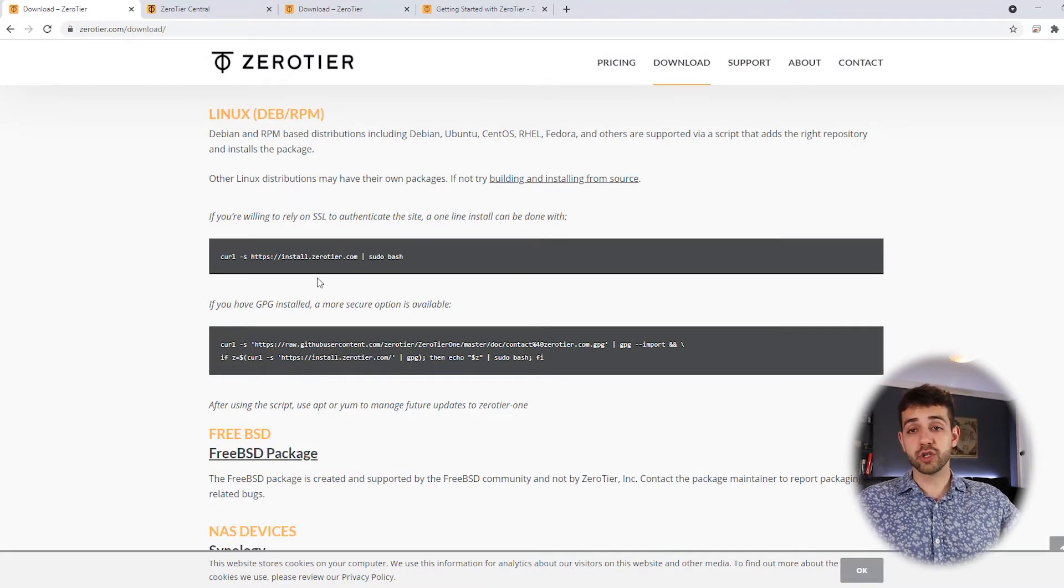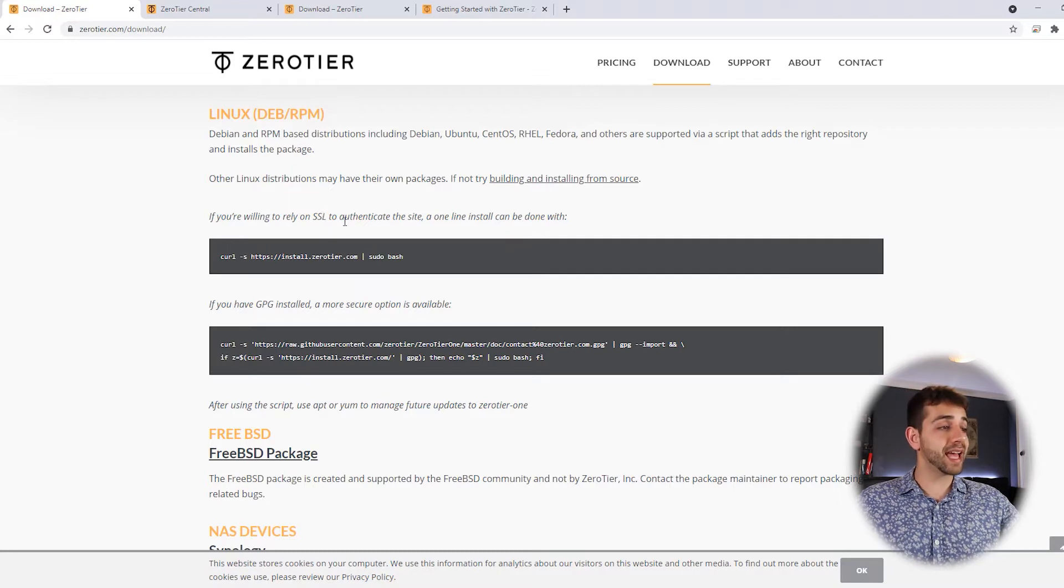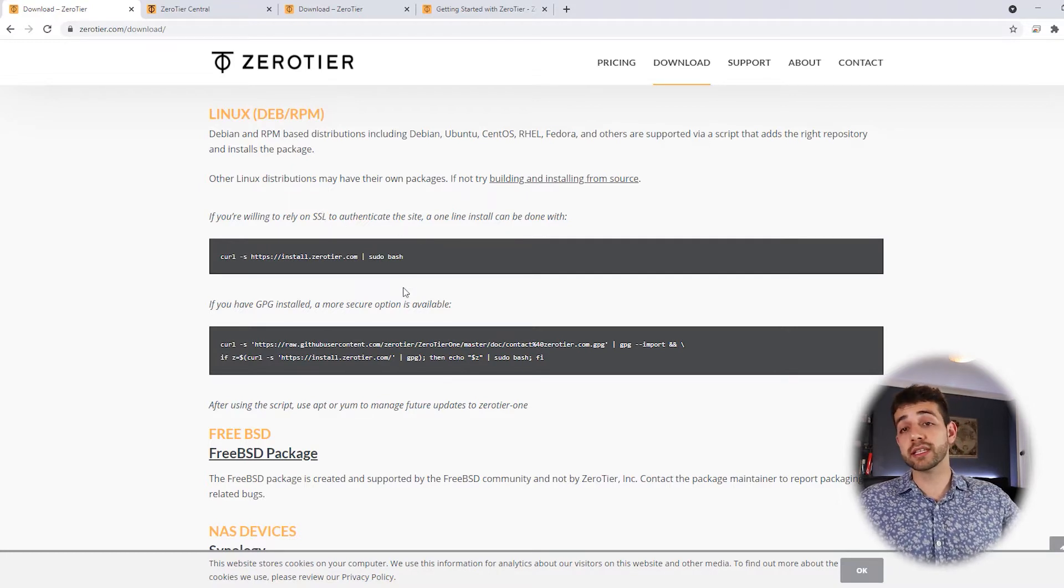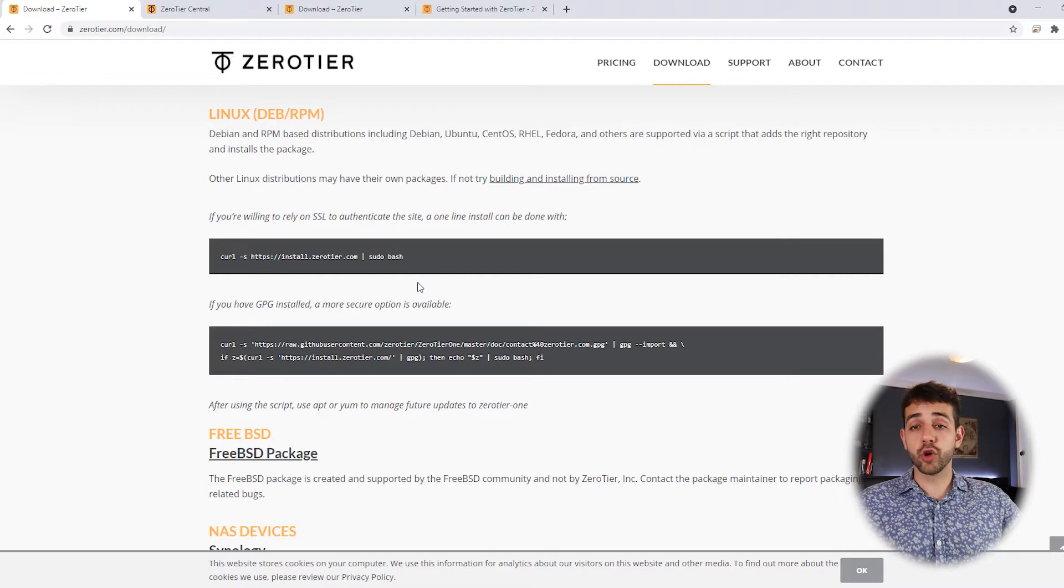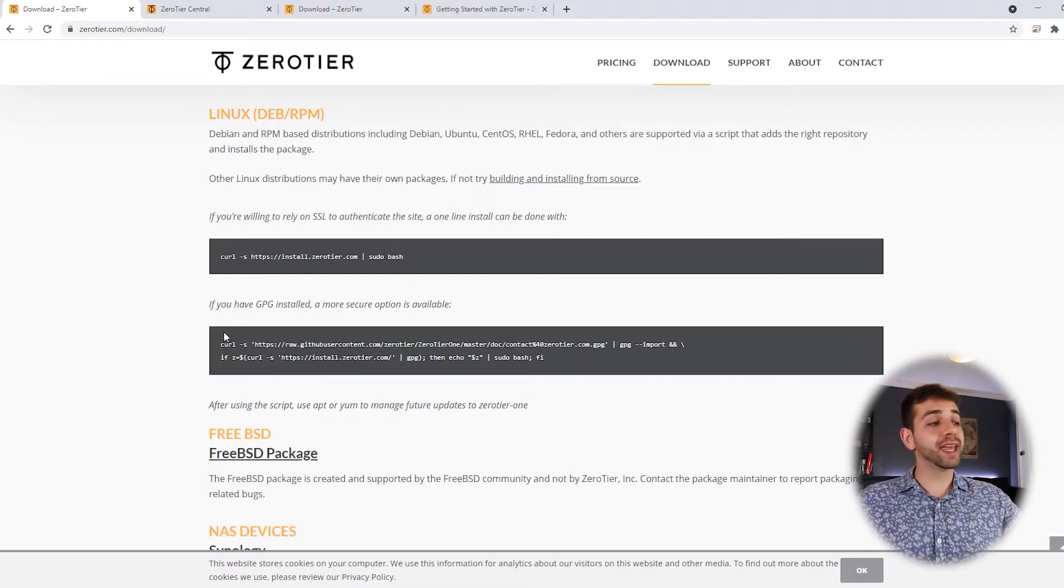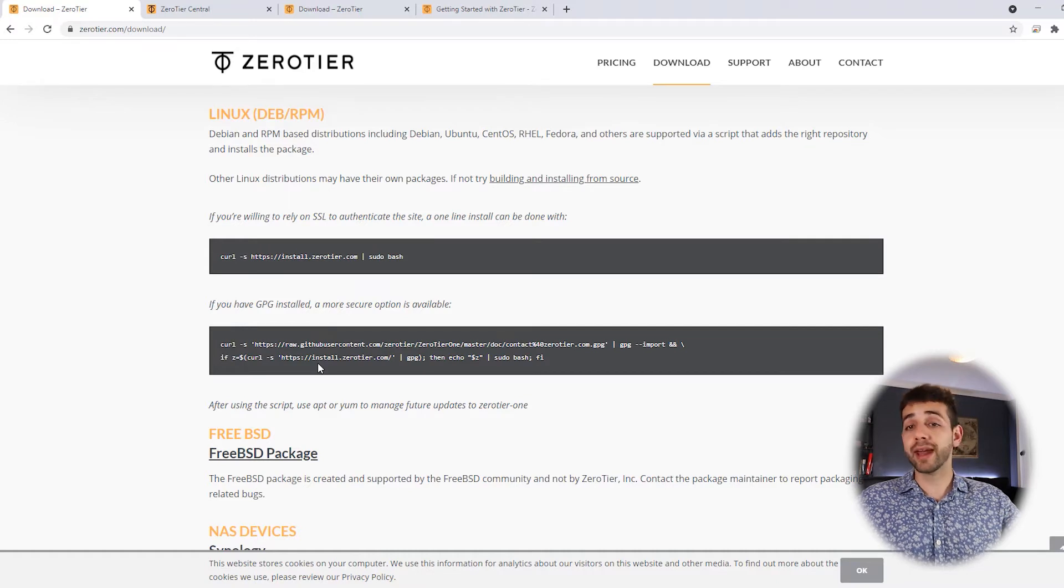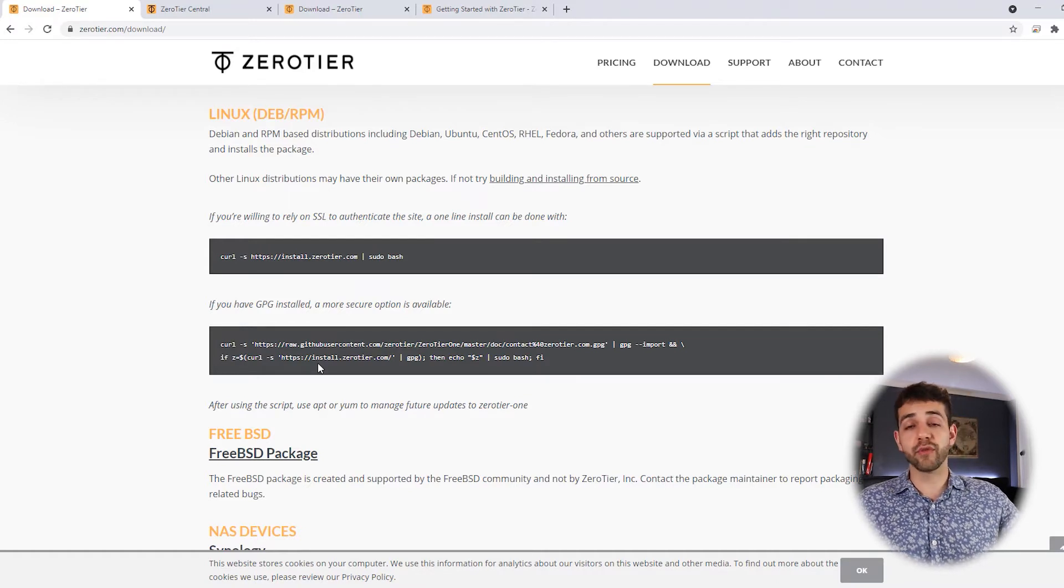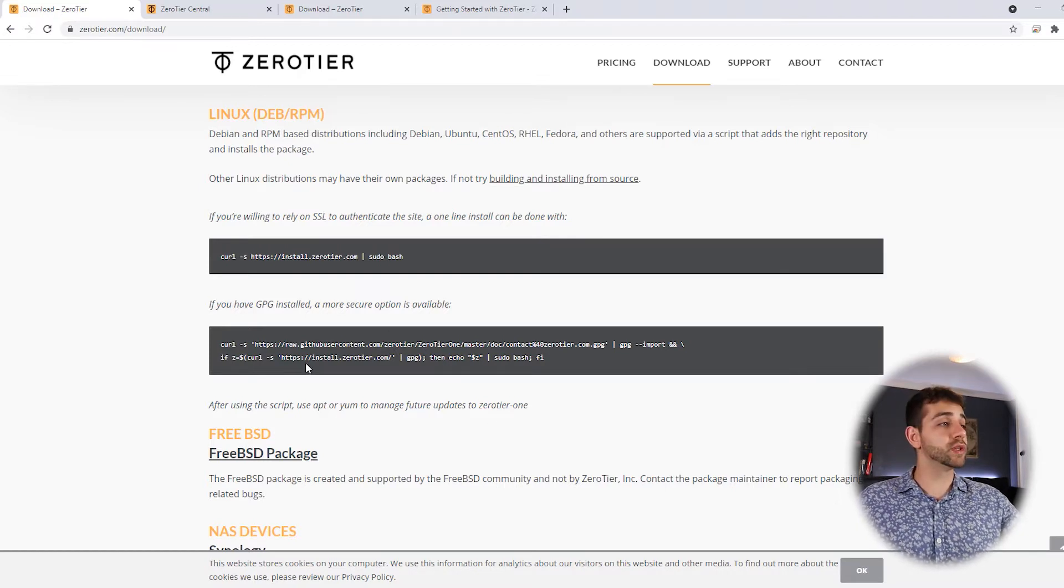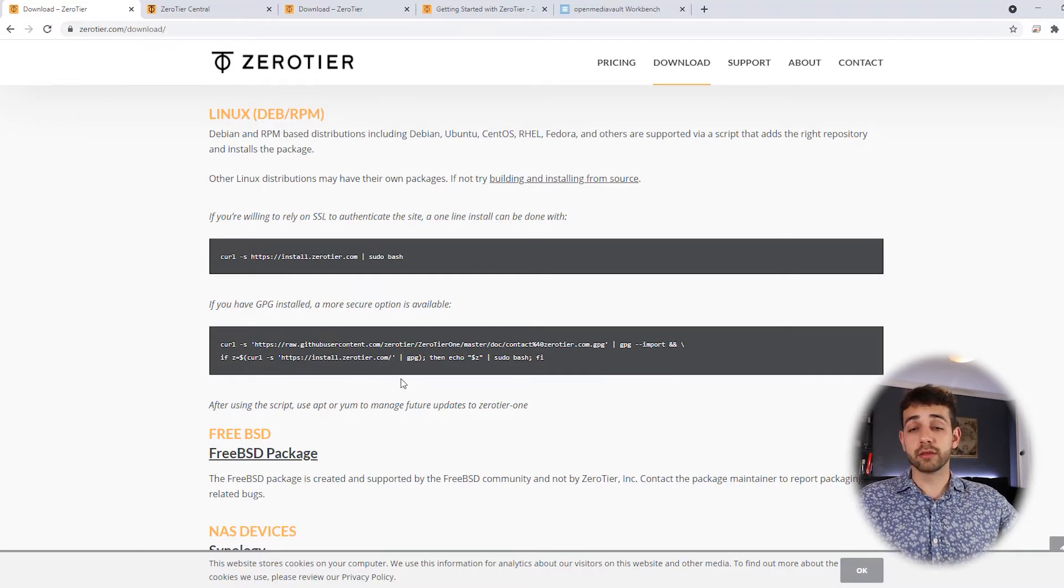And now you're going to install using the Linux option. Here are both options that you can install. The first one requires that you have SSL authentication for your site. This is the option that if you want a little bit more secure, you can use your own SSL certification as well to connect to your own site. But in our case, we're going to install the more secure option that they say you don't require any SSL certification. They are doing everything for you. So we're going to install this option. To do the installation, we're going to install on an OpenMediaVault.